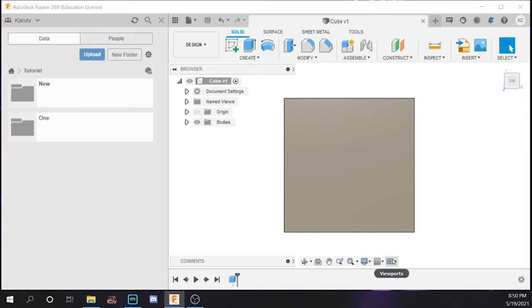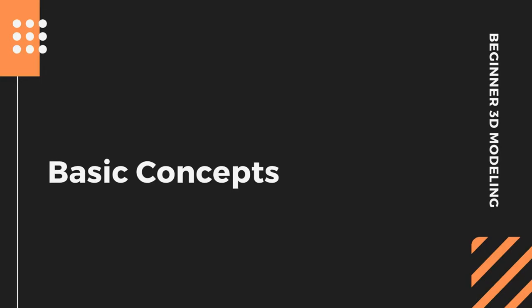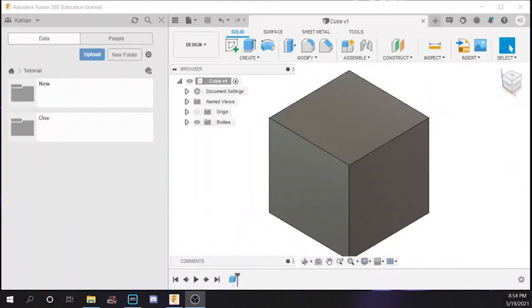The final display option is viewports, which can show multiple views of the object simultaneously — all just different views at once. The isometric view is just a 3D view. That wraps up the keyboard shortcuts section. Now we are going to get into the basic concepts of 3D modeling and how they are done in Fusion 360.